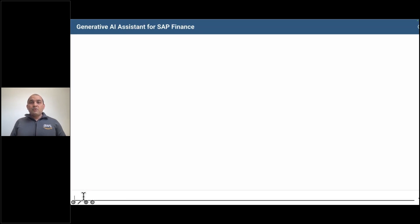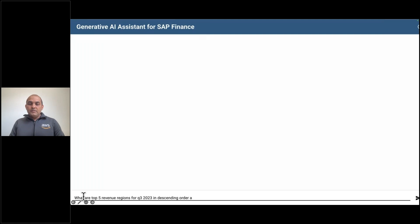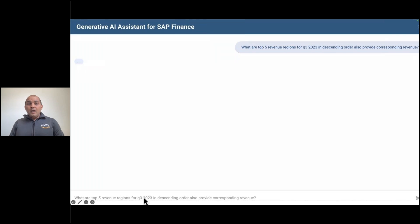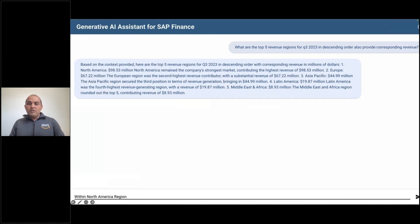You can ask to provide the top five revenue regions for a particular quarter and year, and you get the regions for that particular quarter and year. You can then get further details for one particular region based on revenue, and the Generative AI assistant gets you the answer for that particular region.